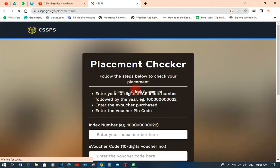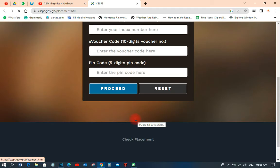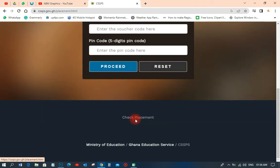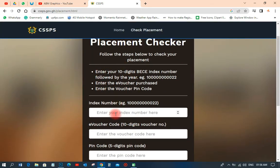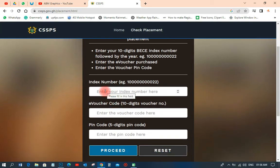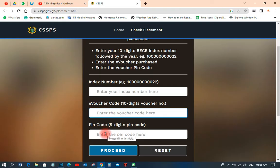That is the placement checker landing page. First of all, what you need to do here is enter the index number. Then here you put the e-voucher code, and over here you put the PIN.